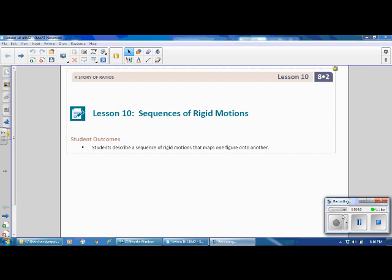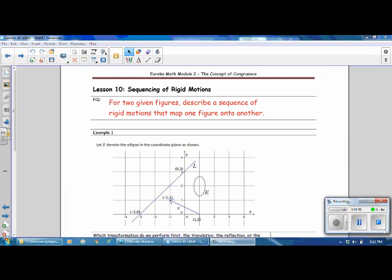Student outcomes for this lesson: students describe a sequence of rigid motions that maps one figure onto another. The essential question for Lesson 10: for two given figures, describe a sequence of rigid motions that map one figure onto another.